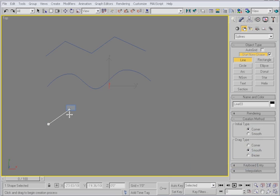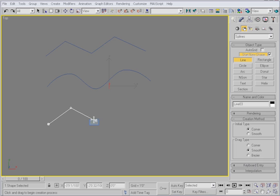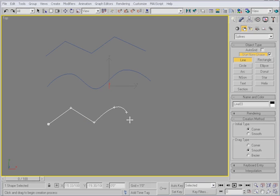When I click, I'm getting straight line segments, but when I drag, I'm getting smooth ones.